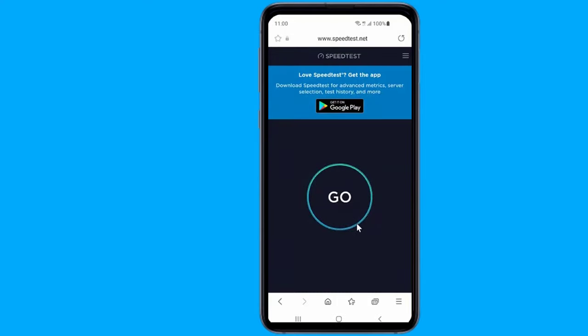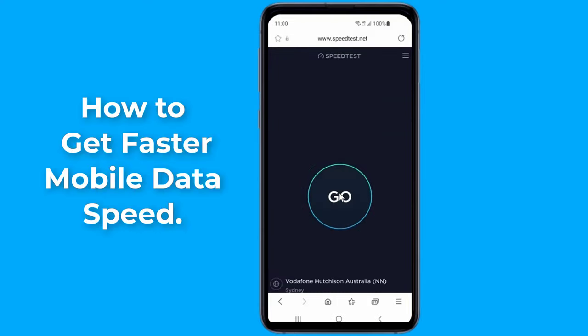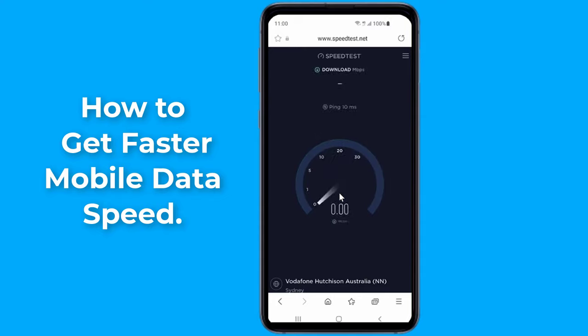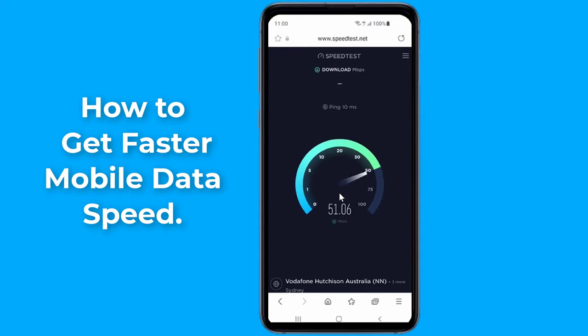Many times you experience data connection issues, such as the inability to send picture messages or use mobile data. To increase the internet speed, the settings of the phone have to be changed.